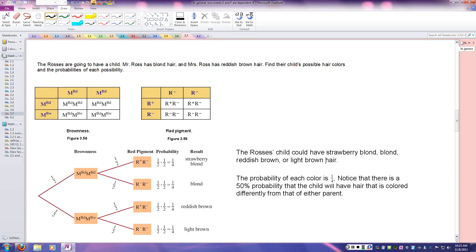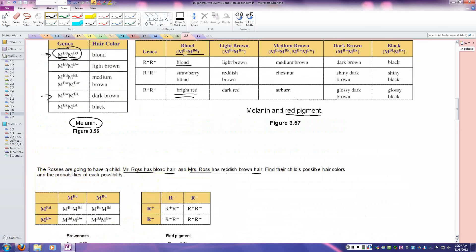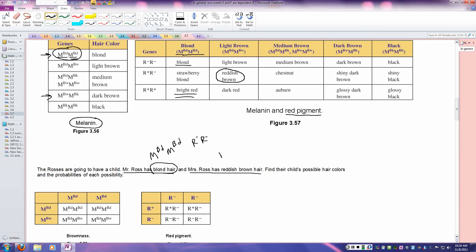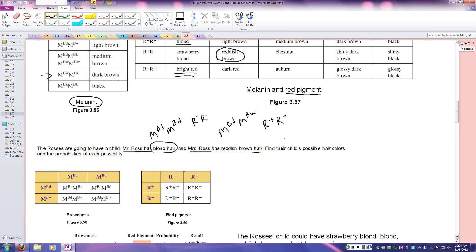In the PowerPoint example, the Rosses are going to have a child. Mr. Ross has blonde hair, which corresponds to the genetic code M,B,D / M,B,D with pigment factor R-minus/R-minus. Mrs. Ross has reddish brown hair, so her genetic code is M,B,D / M,B,W and her pigment factor is R-plus/R-minus. We set up a Punnett square using the father's code on one side and the mother's code on the other.